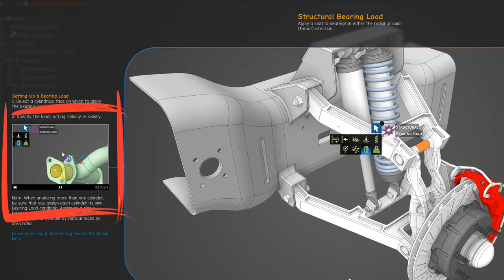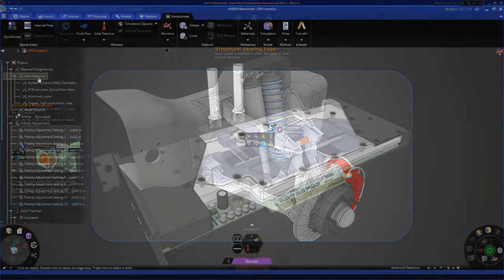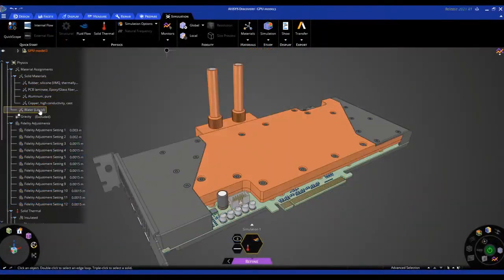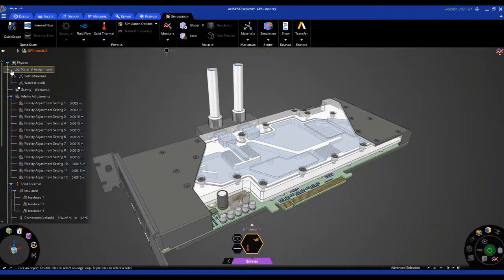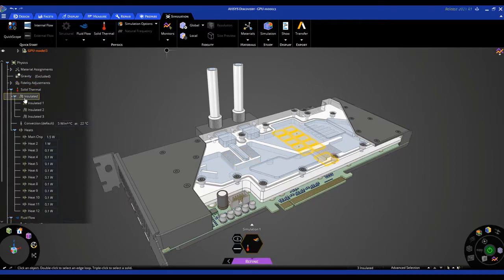results settings, and other workflow updates make it possible to set up and run a simulation faster and easier than ever before in Discovery.